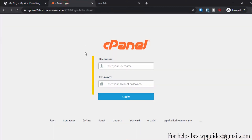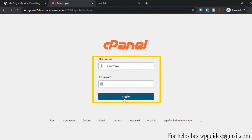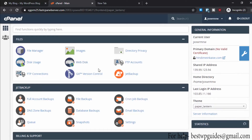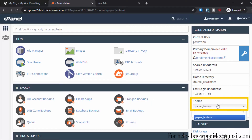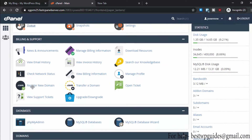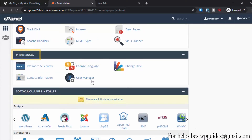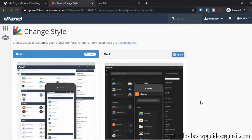Go to your cPanel and login. Now I have logged into my cPanel and this is how it will look. If your cPanel dashboard looks different than mine, what you have to do is change your theme. You can see here this is where you can change your theme, or scroll down and in the preference tab there will be an option to change style.